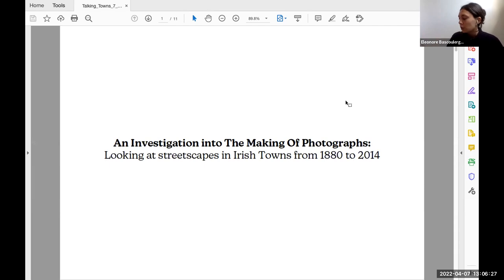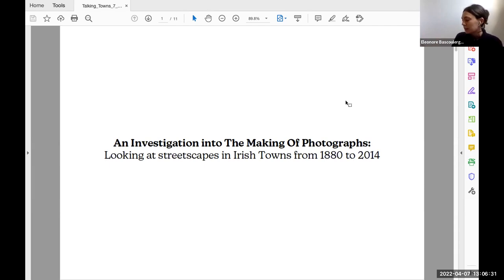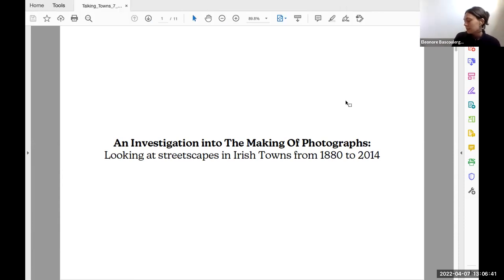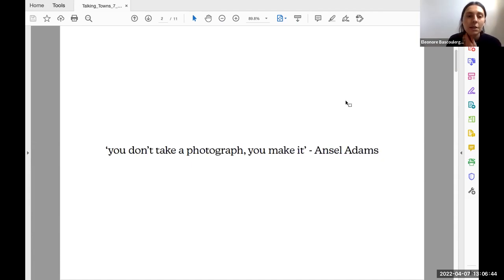I came across a quote by Ansel Adams: you don't take a photograph, but you make it. My essay became about unpicking this quote and exploring the processes of image-making by the photographer, and then how these resulting images can offer insights into the relationship between people and their built environment.